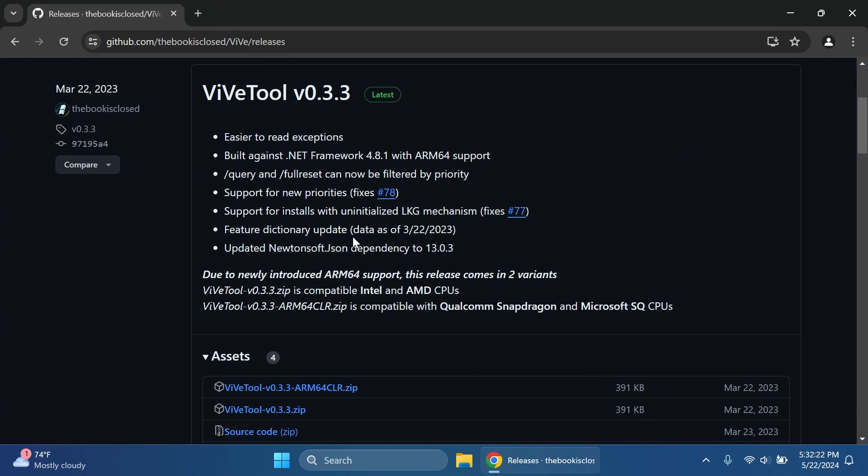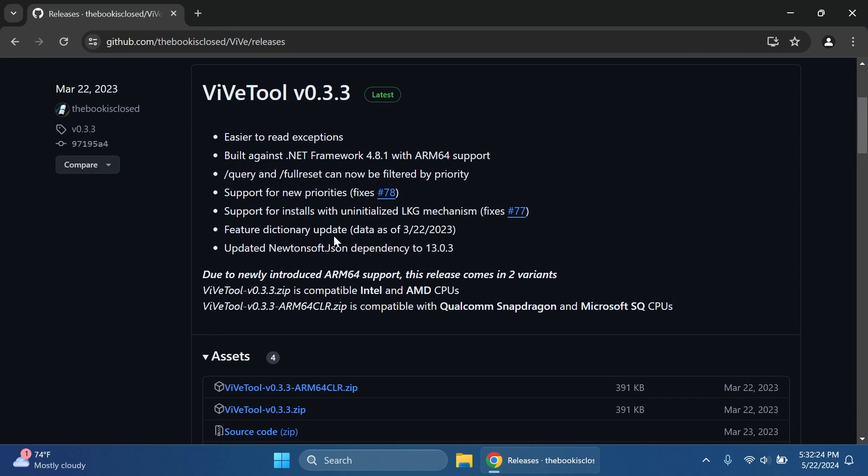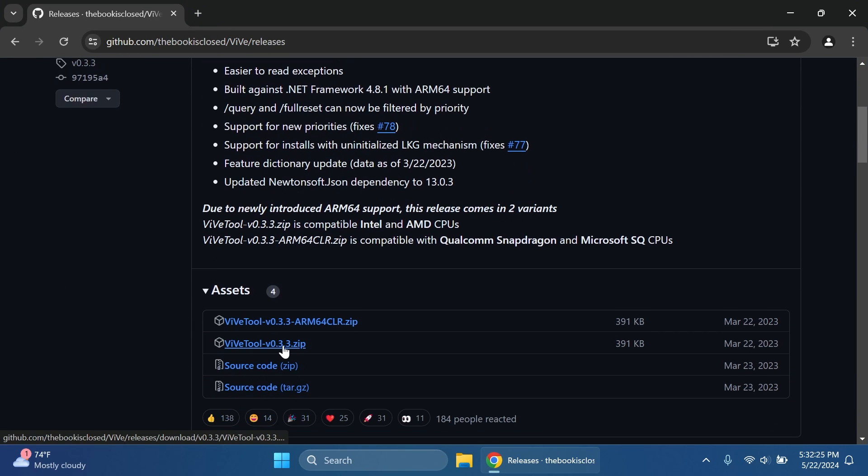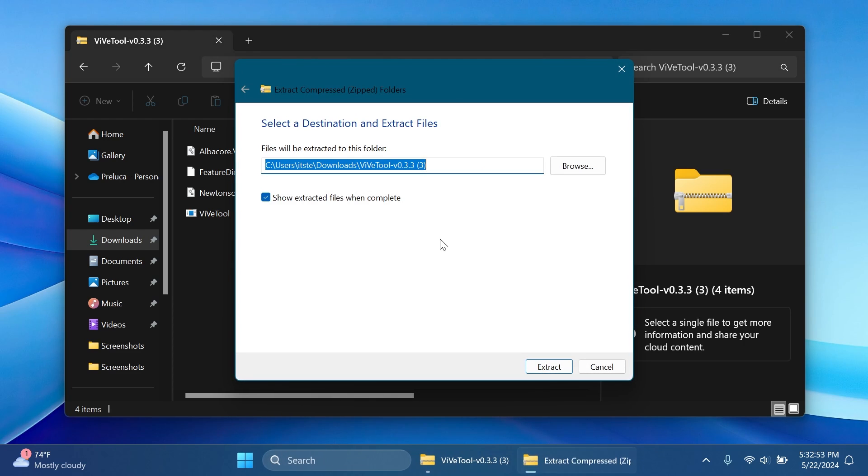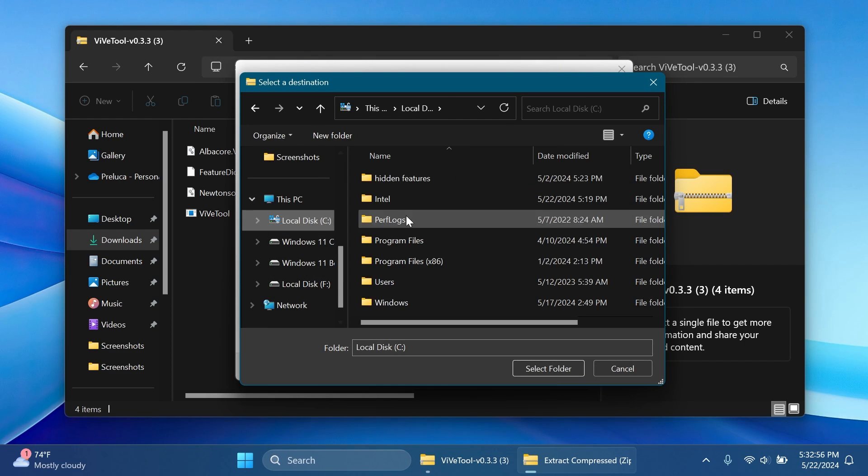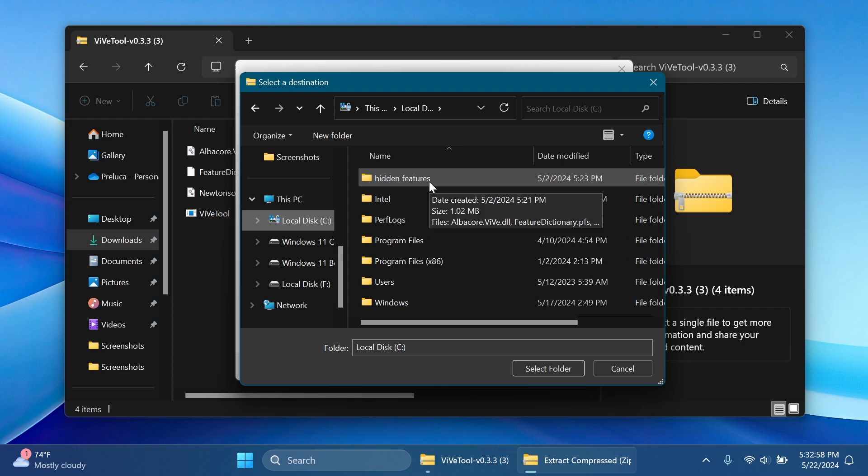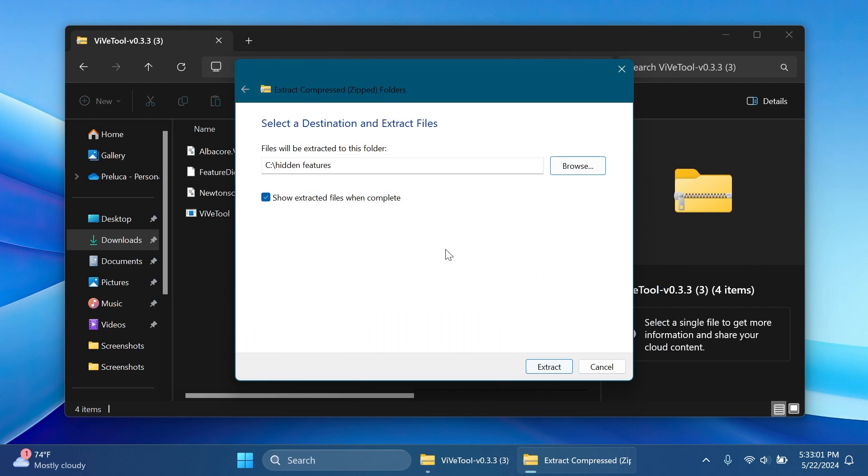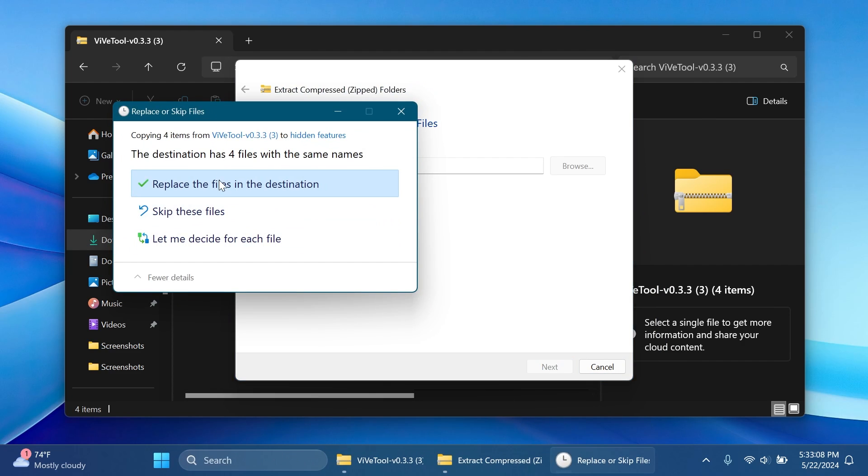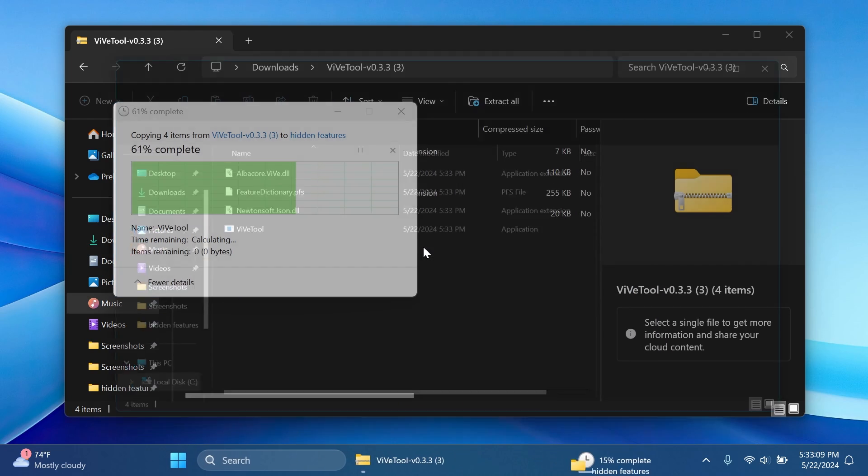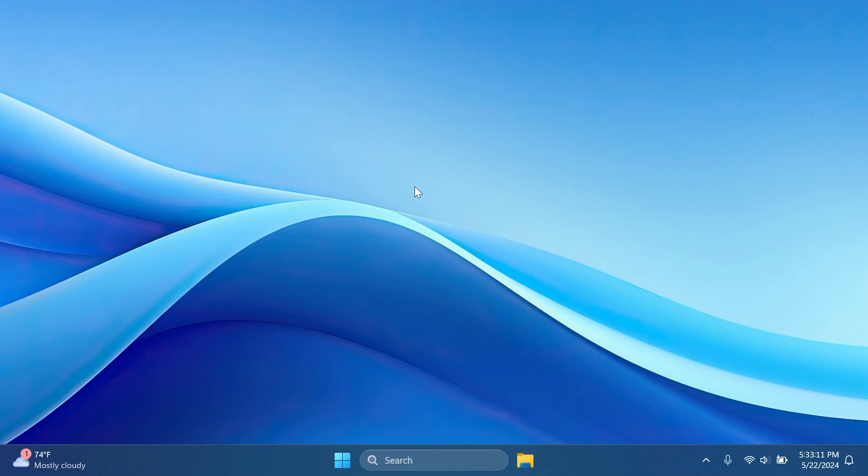First of all we're going to have to set up ViVeTool on our computer so you're going to have ViVeTool in the article below. Make sure to get the latest version.zip. You can then open up using File Explorer, click on Extract All, click on Browse and then you can extract it into a dedicated folder. For example I've created a folder called Hidden Features inside Local Disk C. I'm just going to copy this location because we're going to need it whenever we're running the commands and then click on Extract and replace the files in the destination.